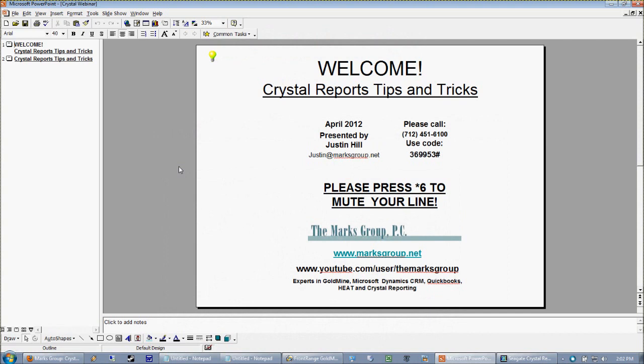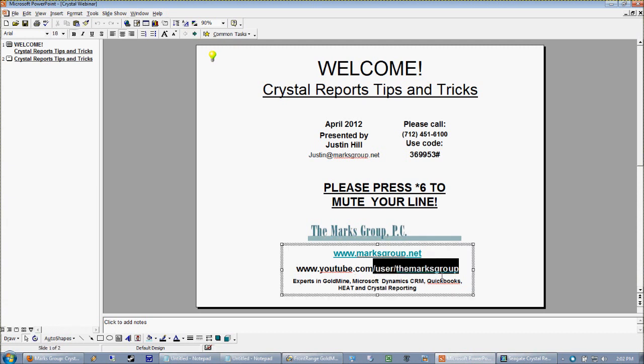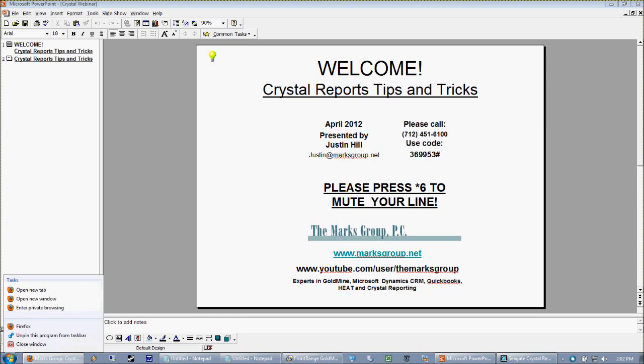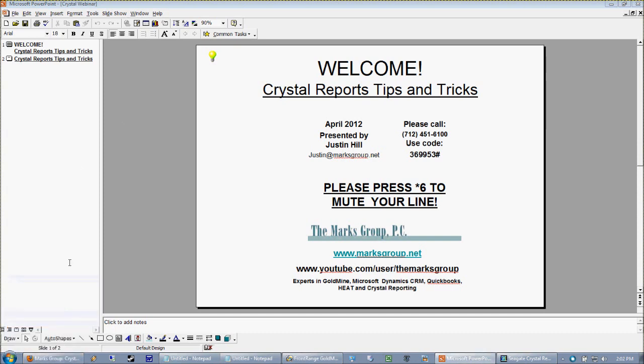And it's my absolute favorite time of the day, the time where I get to talk about Crystal Reports. This is our monthly Crystal Reports tips and tricks webinar put on by the Marks Group. You can find past tips and tricks webinars by going to youtube.com/user/themarksgroup or you can hit our blog at blog.marksgroup.net.